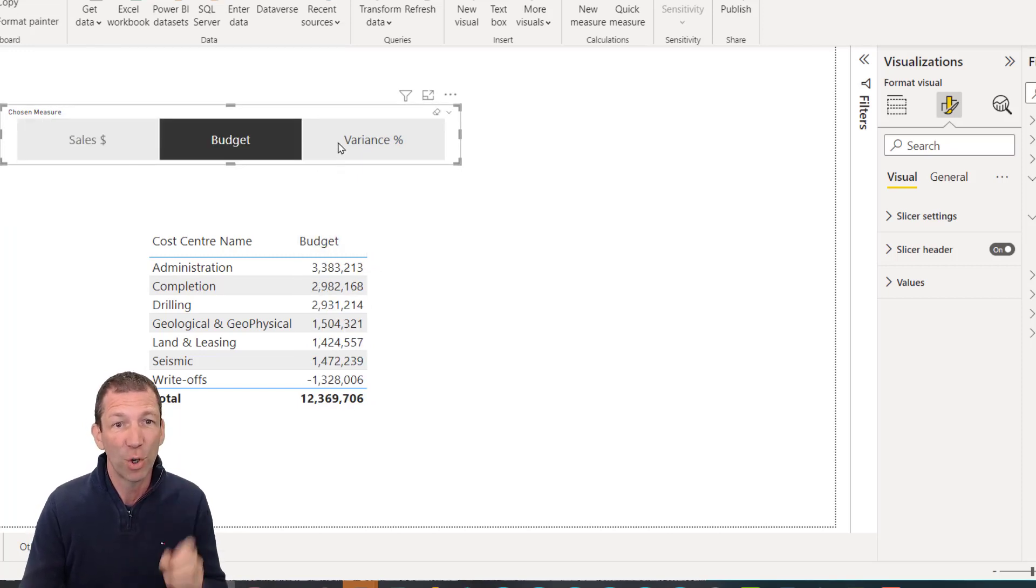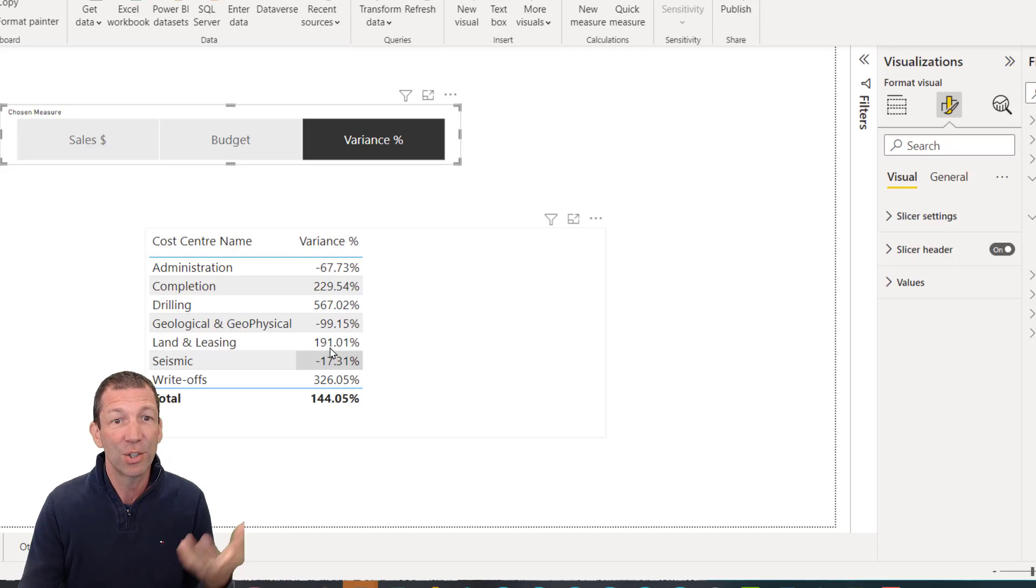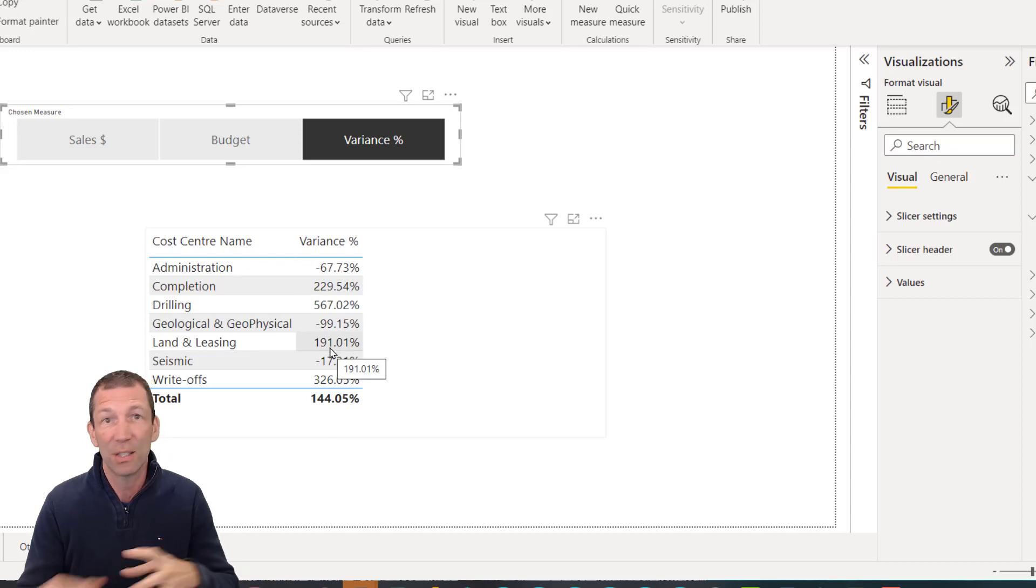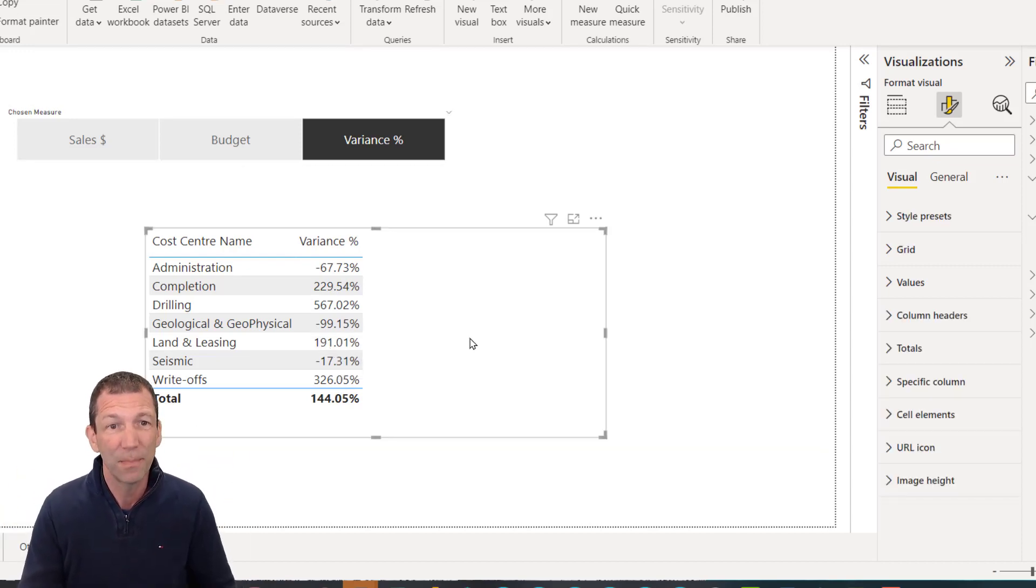The variance percentage shows in percentages. So all that sort of formatting stuff is taken care of, which is awesome. But this gets even better.